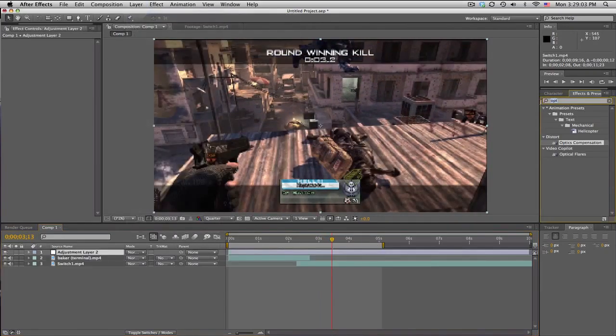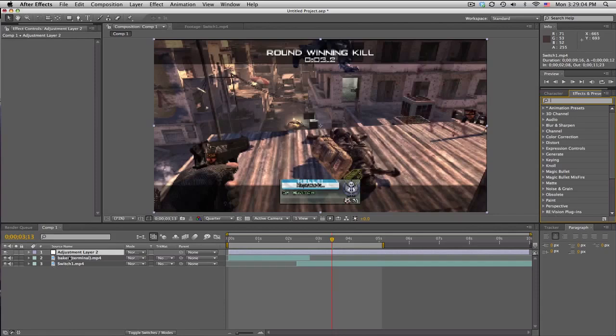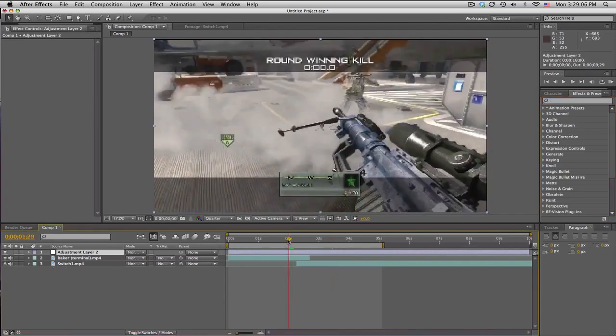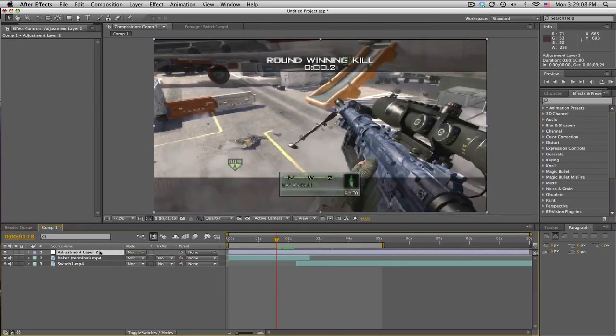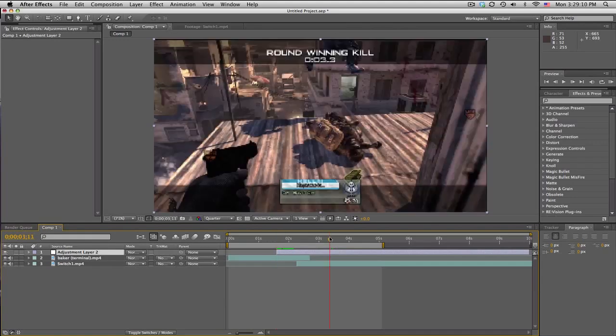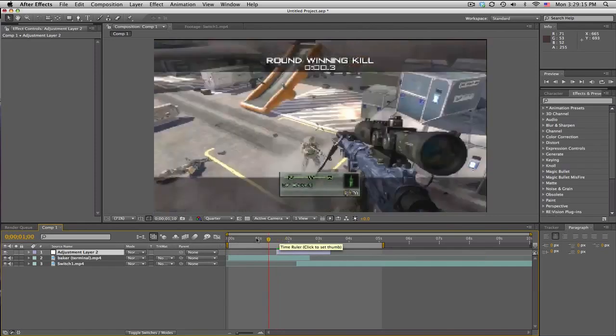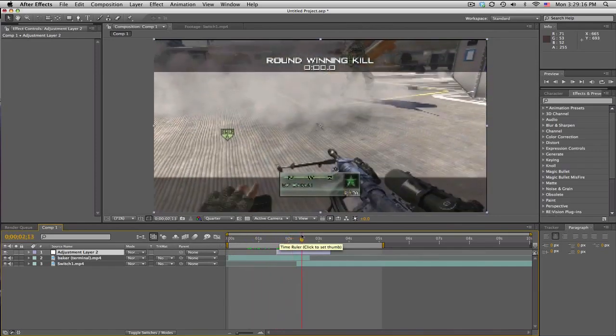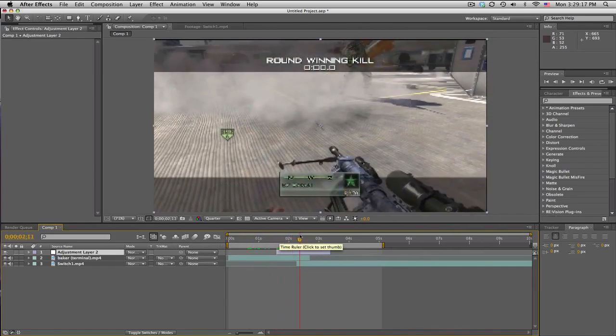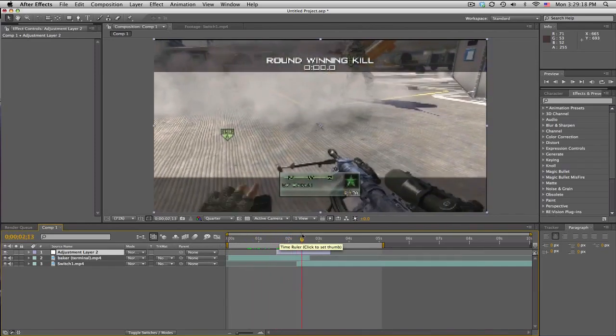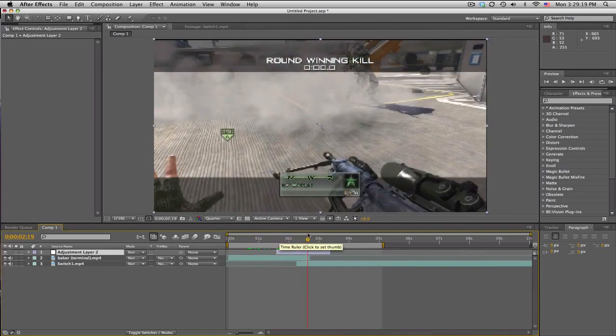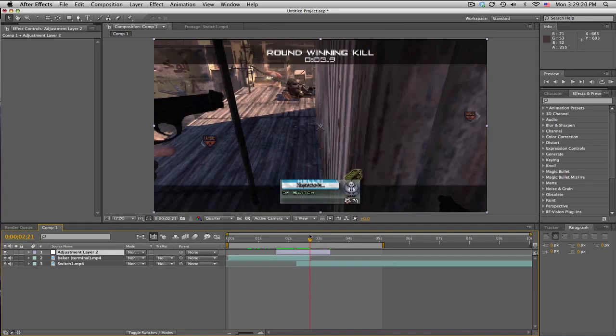So I like to trim up my adjustment layers just so I can see them in the timeline easier, and then I know it's an adjustment layer. Otherwise, you'll have a big long bar. But that's cool. And we're gonna go right when this first clip ends, so right about here.